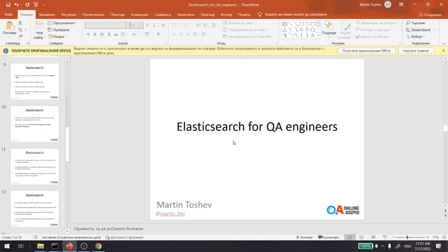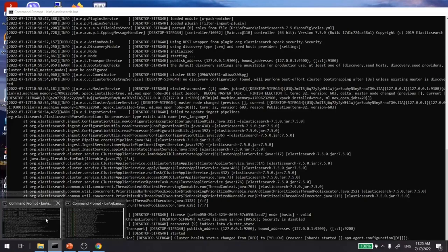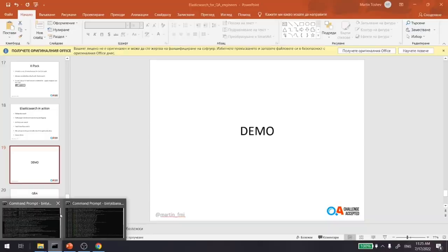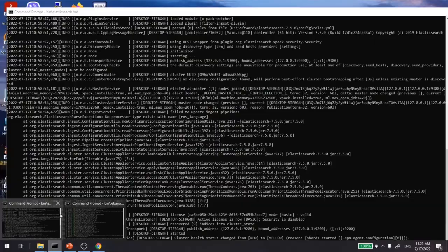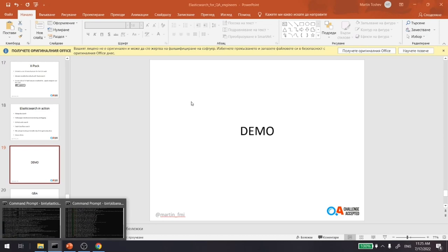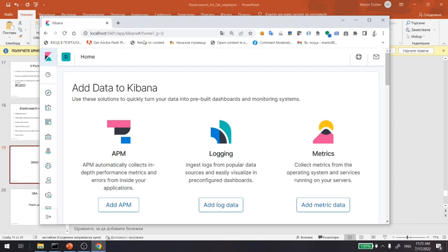Now let's see how Elasticsearch works in action. I started locally an instance of Elasticsearch and Kibana, which is as simple as running a batch file. It runs Elasticsearch and Kibana with default configuration, such as default port, default security settings, and so on.